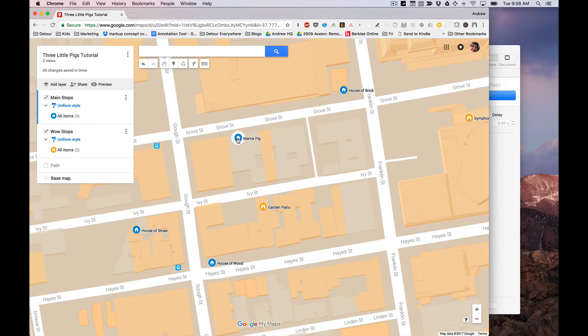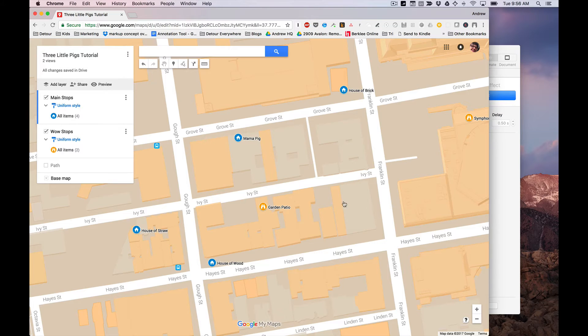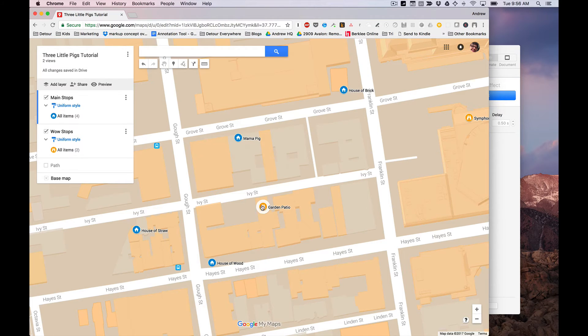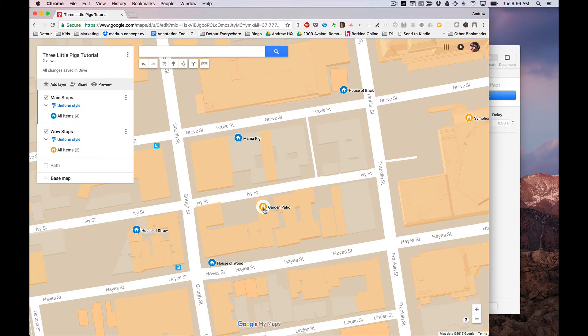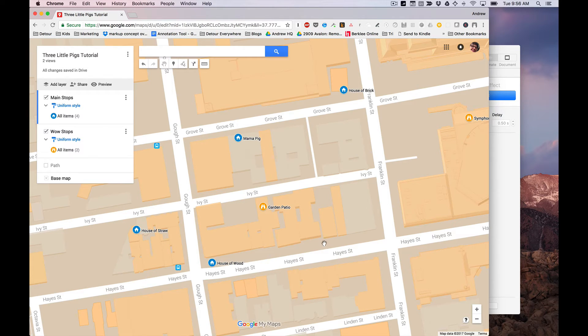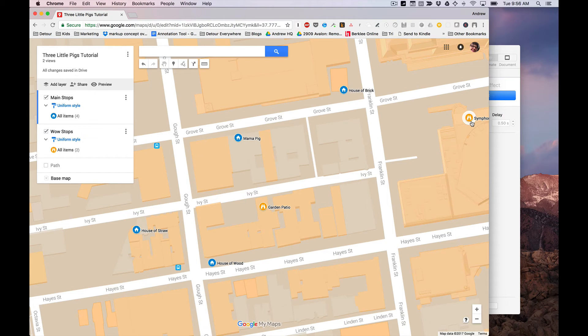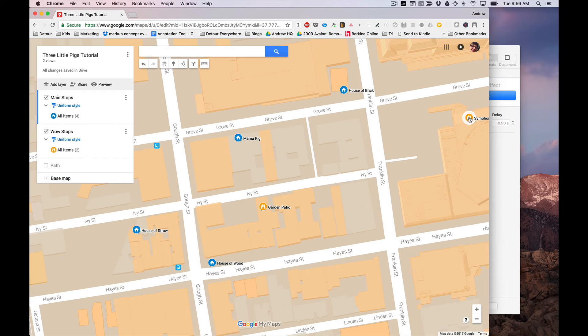Starting at mom and pig's house, going to the house of straw, then the house of wood, and then the house of brick. In terms of fitting these things in, I think what I'll do is start here, walk over here, then go back through this alley, through the garden patio, back over to the house of wood, come up along here, go to the house of brick, and then walk over ending the tour at this nice view of the Civic Center.